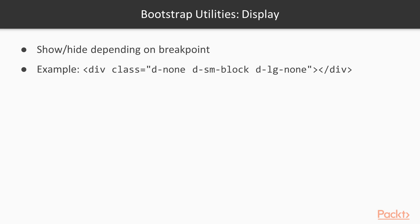Once again, let's put it all together. d-none hides our div for extra small. Then d-sm-block shows it for the small breakpoint and the medium breakpoint.